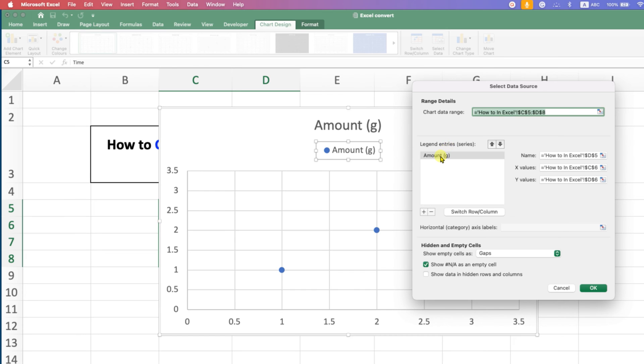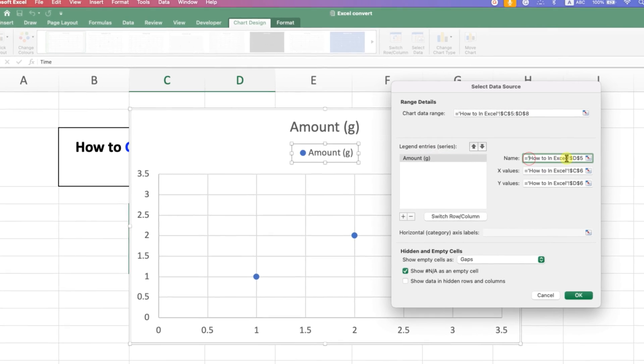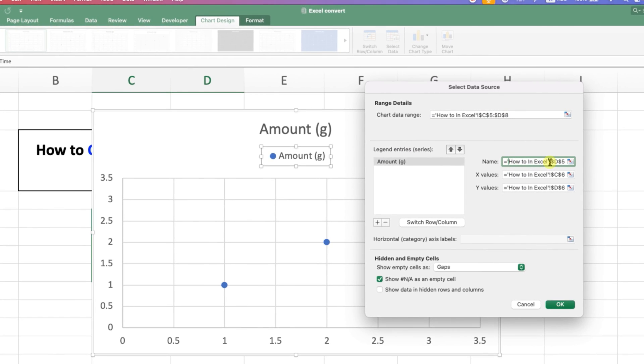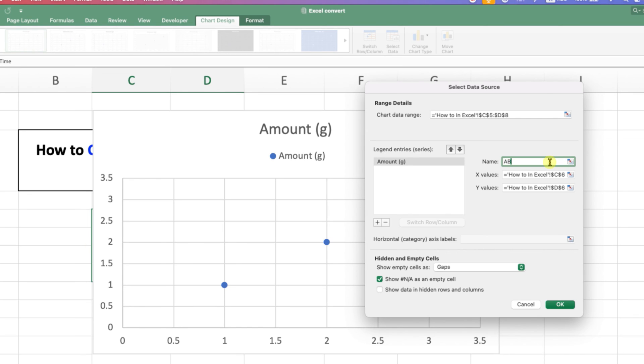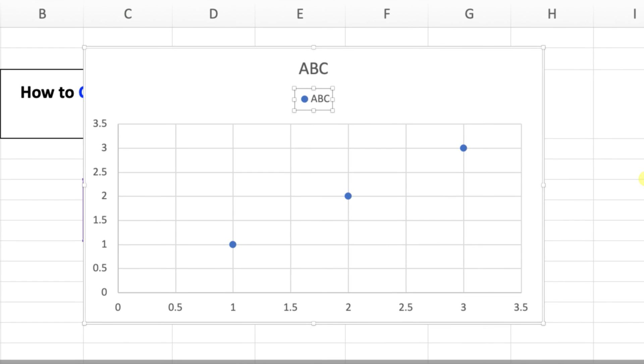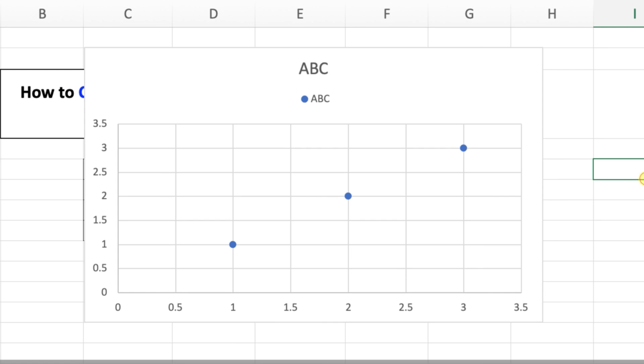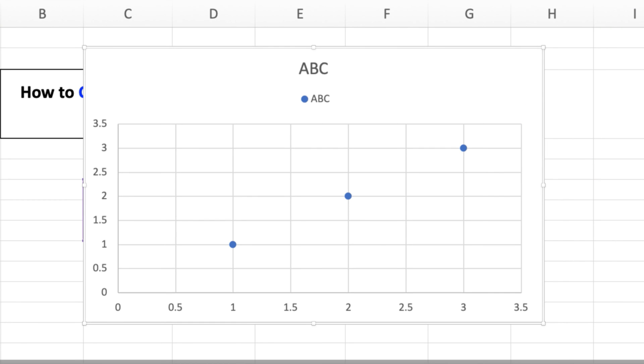You need to click on the legend name and under the name here you can type anything you want. For example, ABC. And after typing, just click on OK. So this will change the legend name in Excel graph.